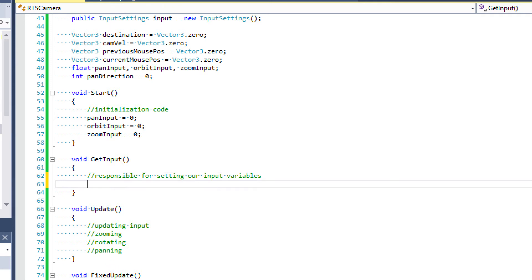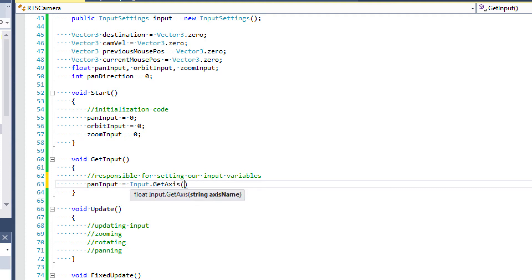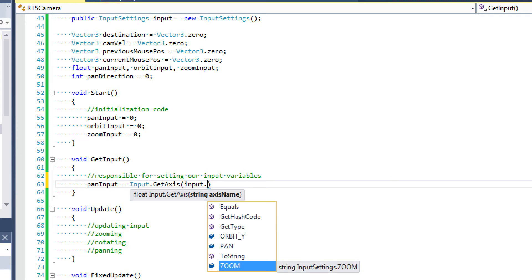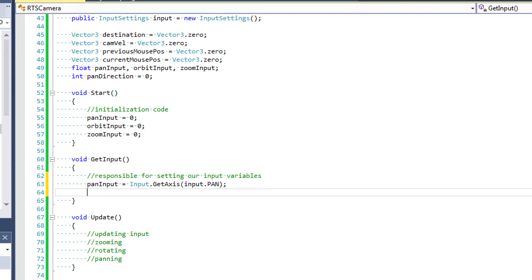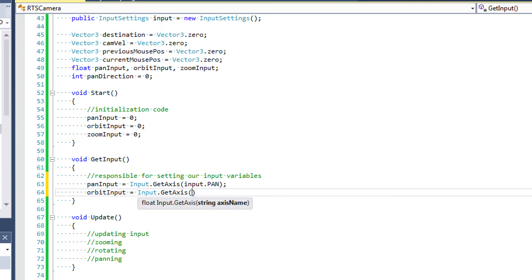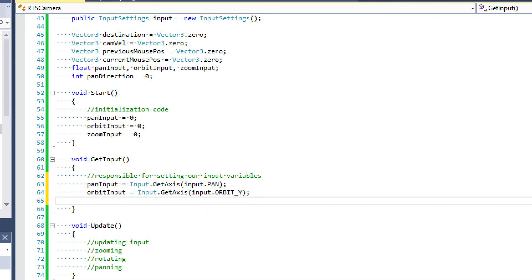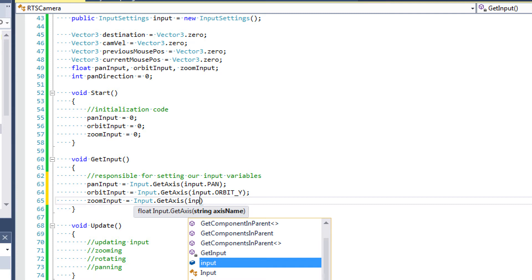In getInput, we're going to be setting these input values. So pan input is going to be equal to input.getAxis, and we're going to be passing the string that we set from our input class — for panning, we set that to our pan input. Orbit input is going to be equal to input.getAxis — getAxis is how we access the input manager we talked about briefly in the last tutorial. We're going to be using getAxis for our orbit, calling orbit.y. ZoomInput is going to be equal to input.getAxis, input.zoom.